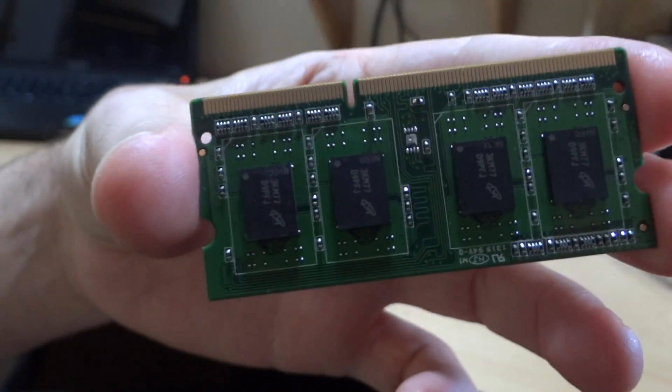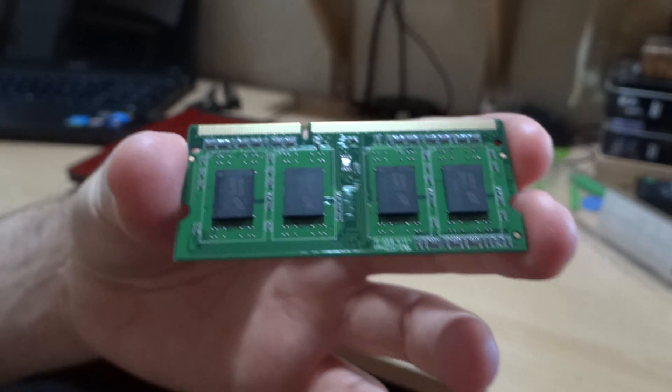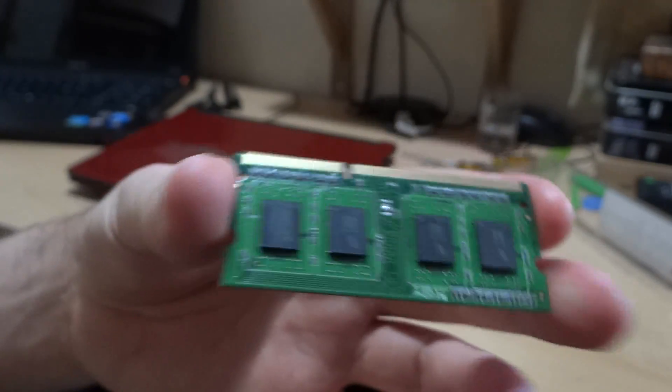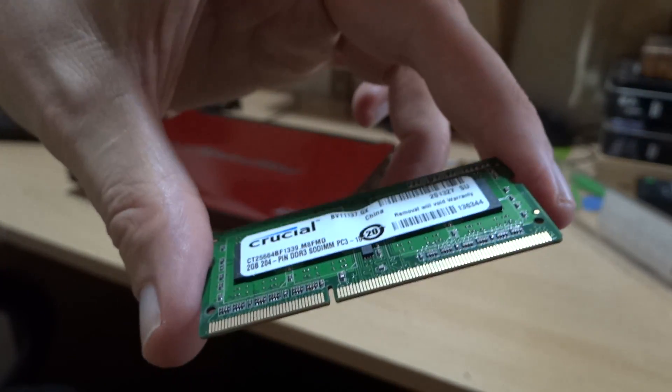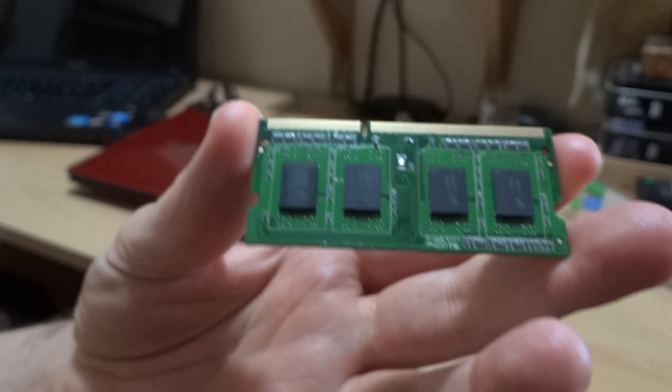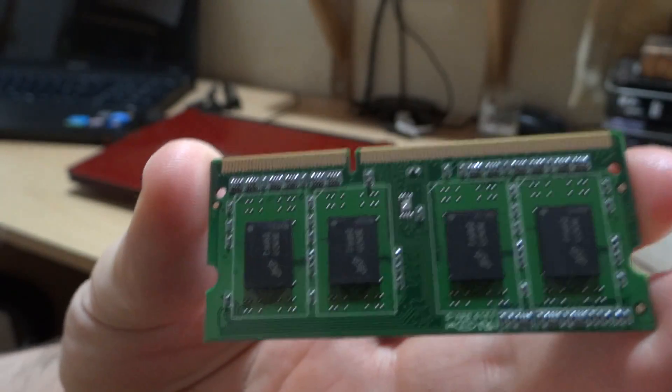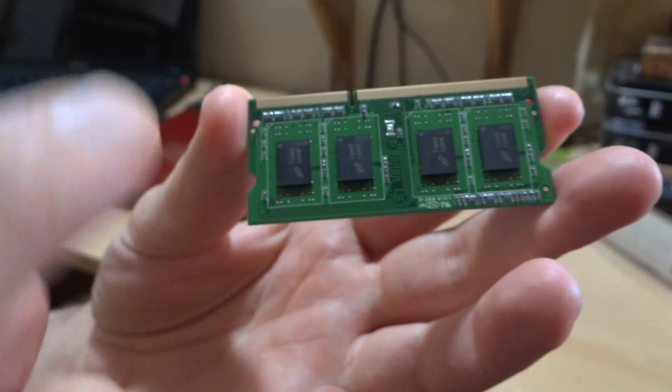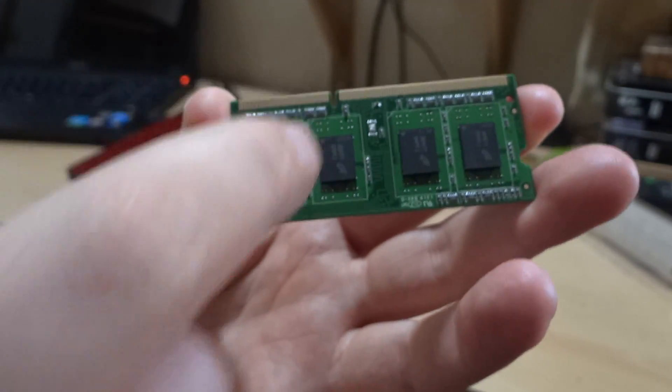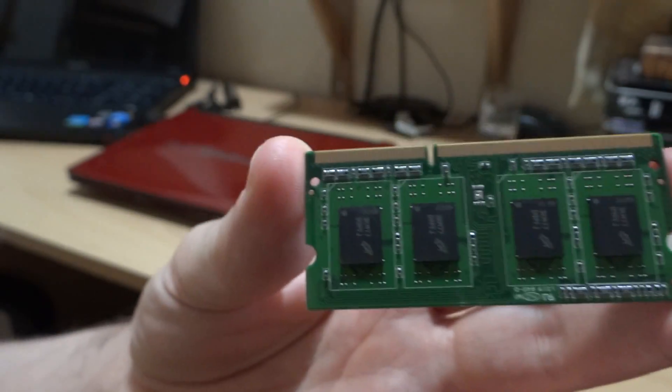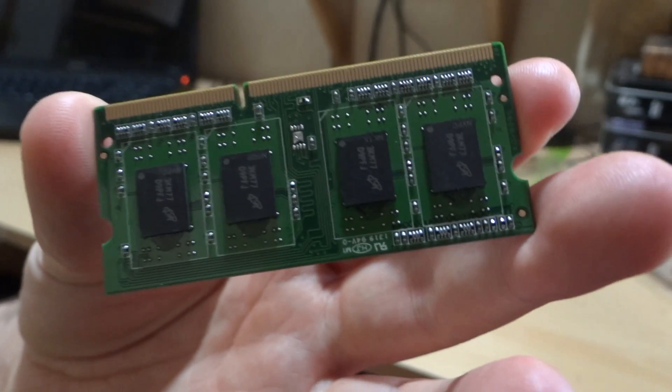Hopefully this one will work. Get the one which is high density with four chips on the front, like the original RAM. The one I had before had eight chips and that did not work.